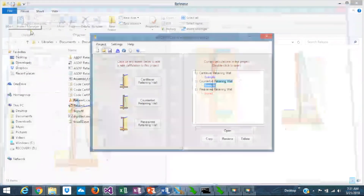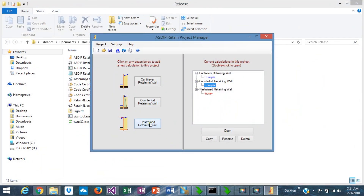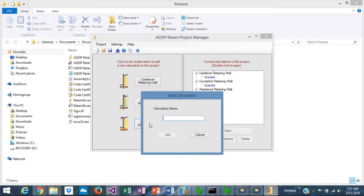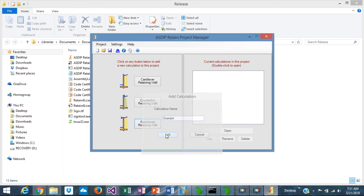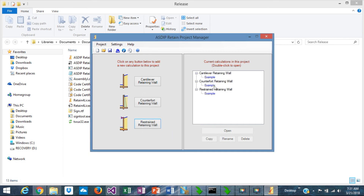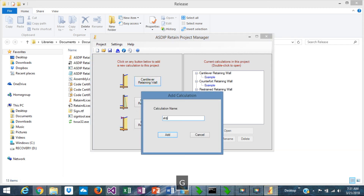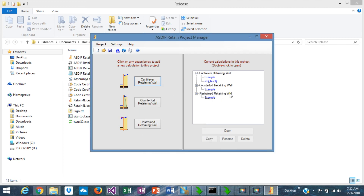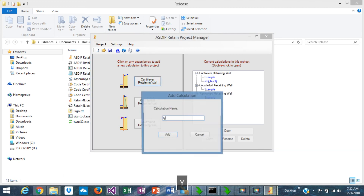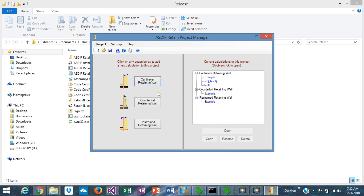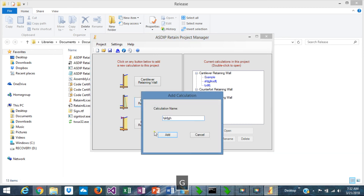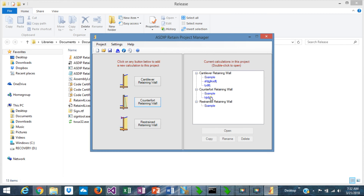Let's go back to the project manager and create a calculation for the restrained retaining wall. Assign a name — it's added to the tree. By the way, you can add as many calculations as you want. Let's open the restrained retaining wall calculation. Double-click.